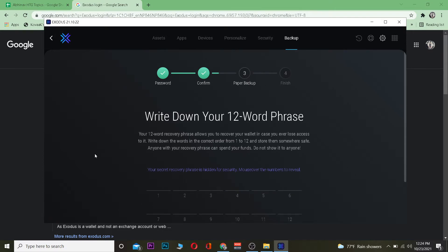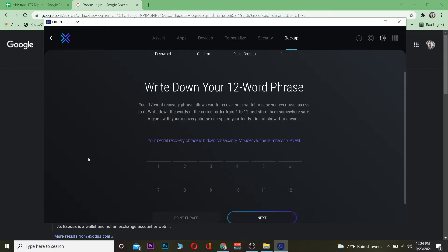Now after that the next step is you want to scroll a bit down and there's going to be 12 word recovery phrase over here. Now I can't see them but how you can see them is you can hover your mouse on top of it to see the phrase.